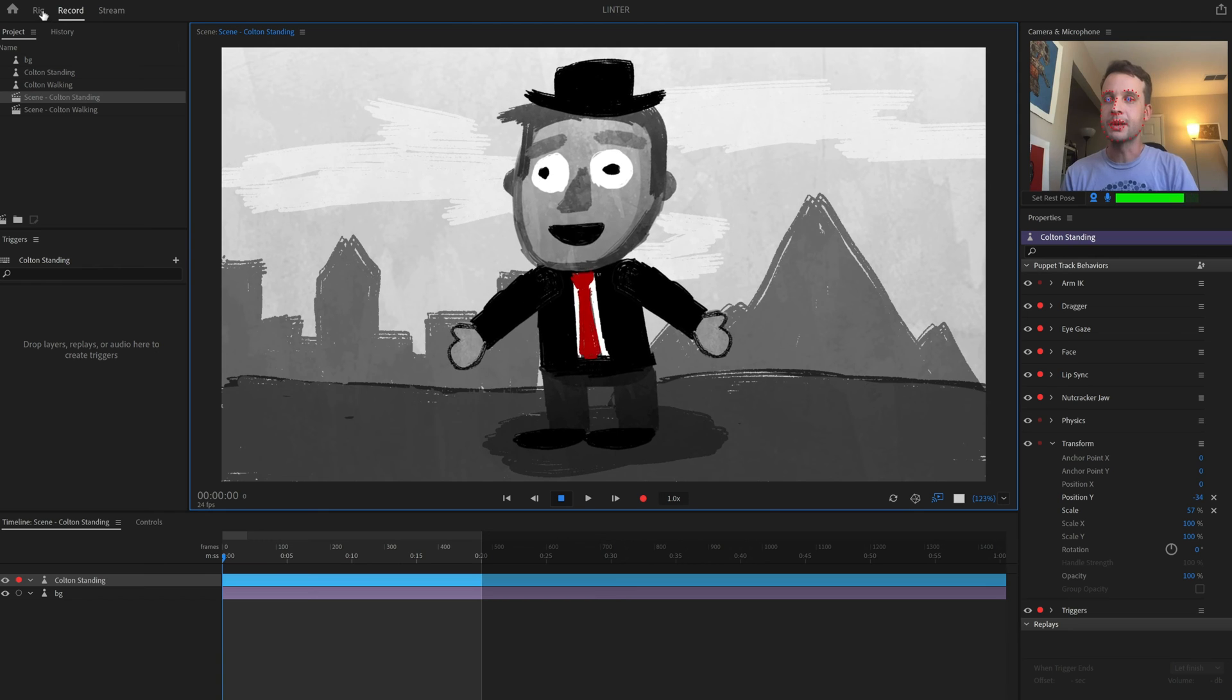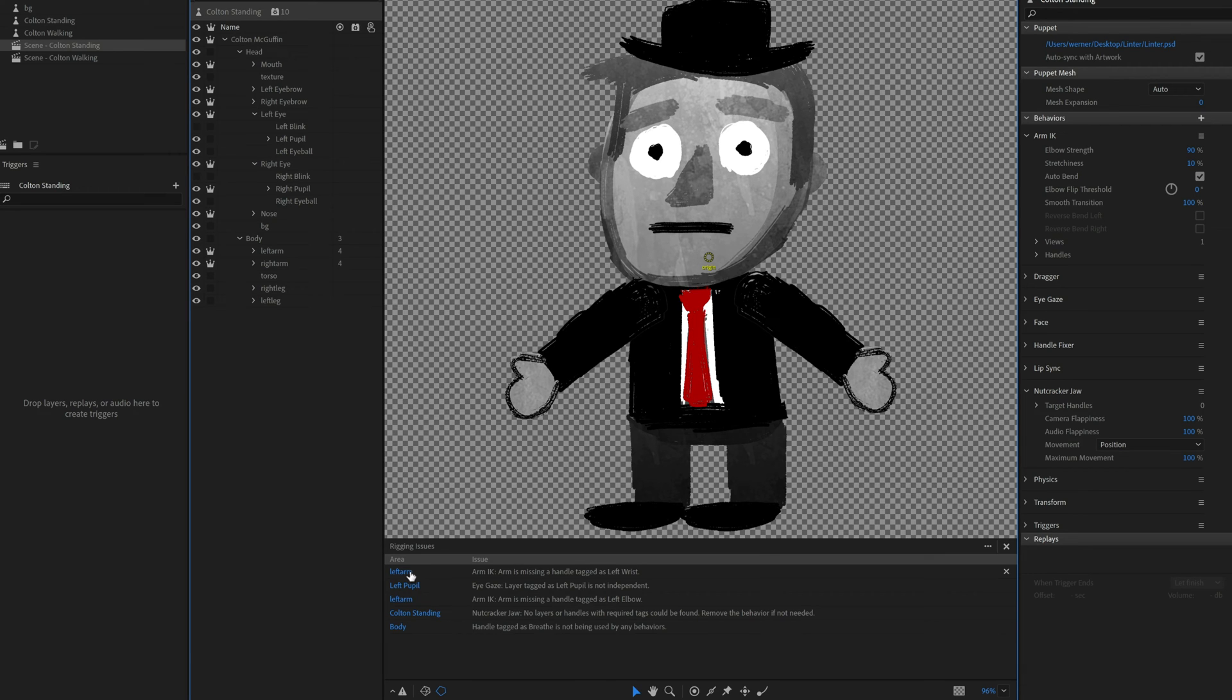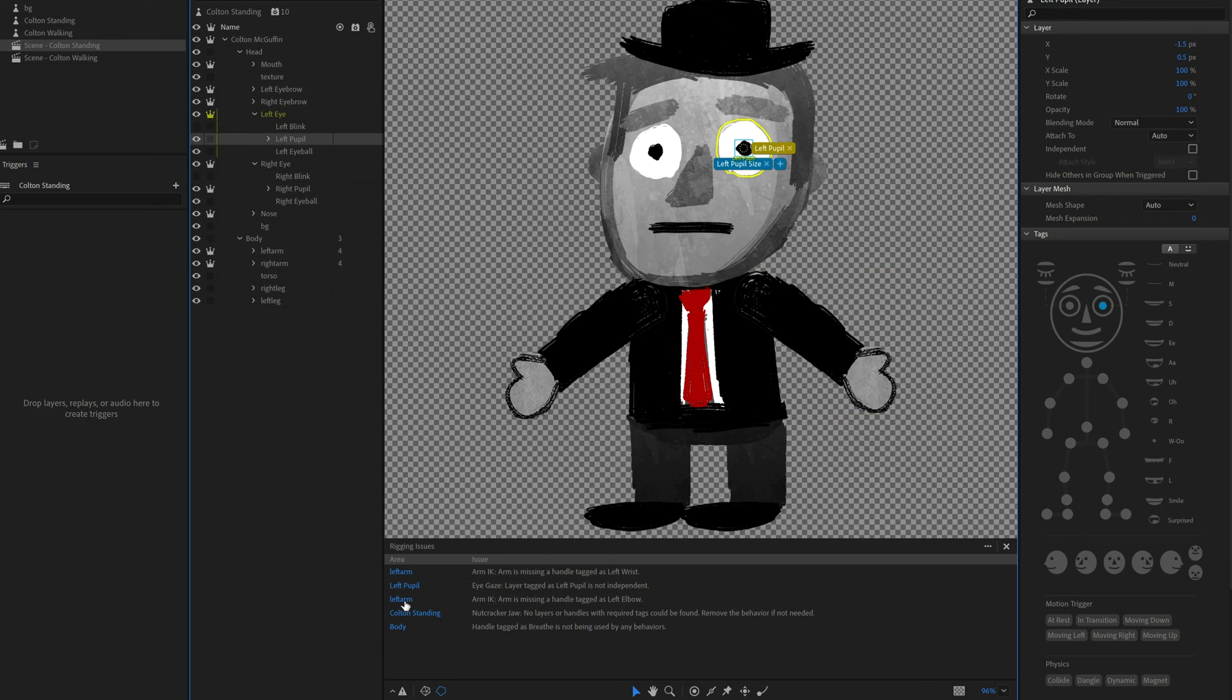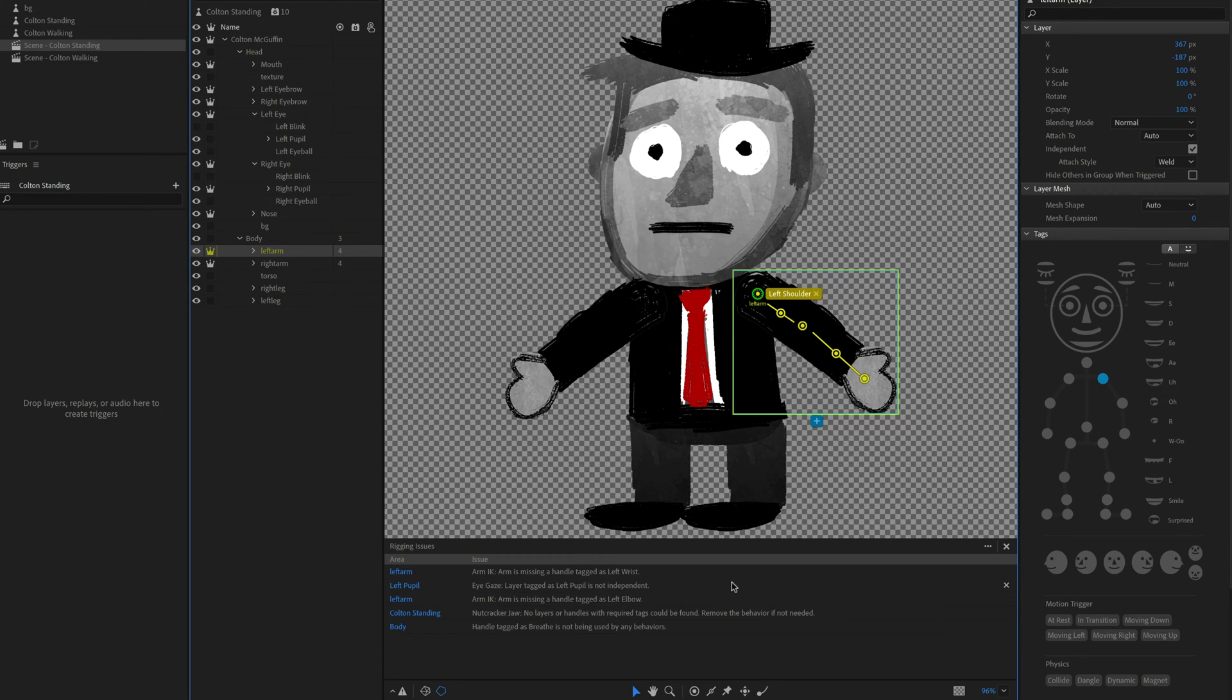So going back to rig mode and yeah, as expected, now I see all my issues listed. The nice thing about this is all the things in blue here you can click. And so left arm, I can click this or left pupil or whatever, and it's going to select the relevant artwork over here in layers. So it really just helps kind of streamline the fixing process.